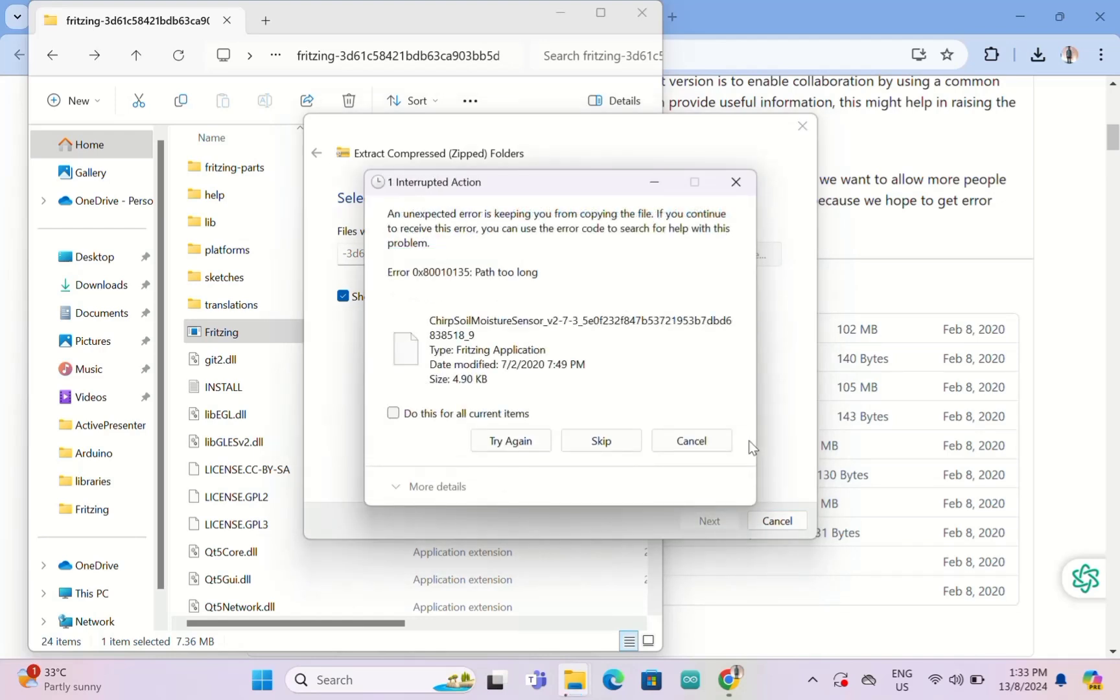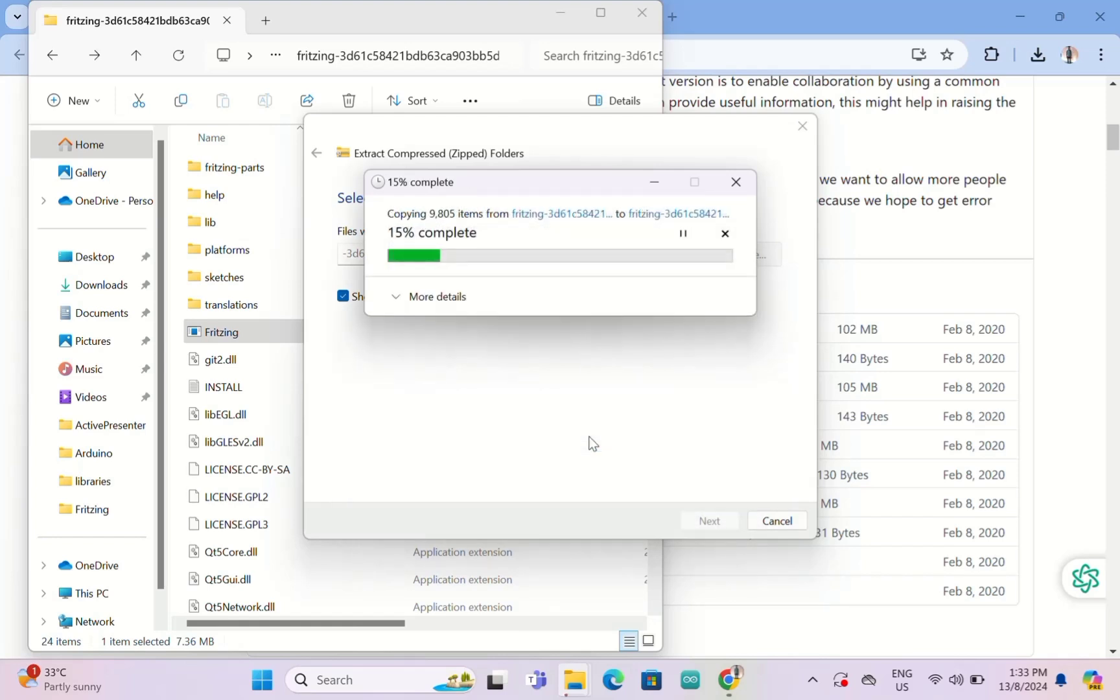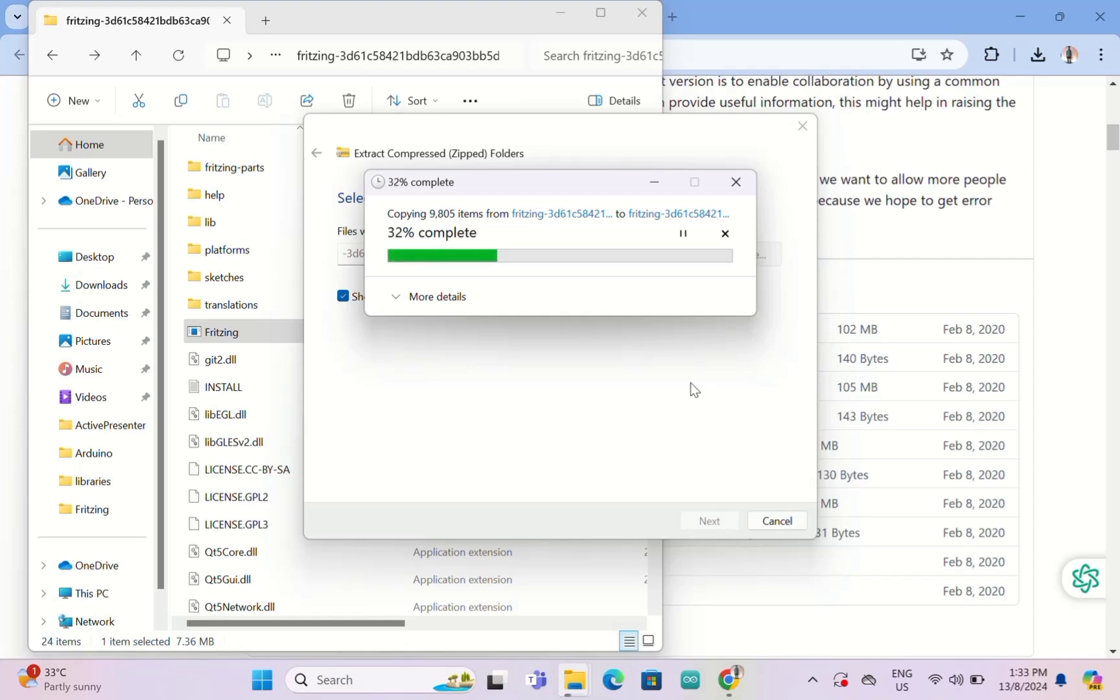All the files in the zip will extract. This will take time, so I'm going to skip a little bit more of the video here. You just need to wait.